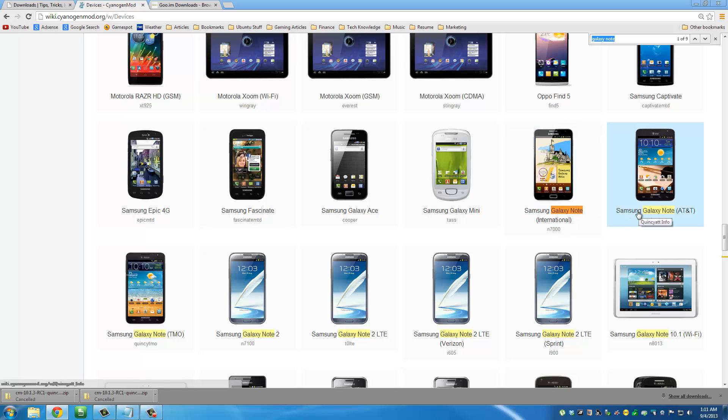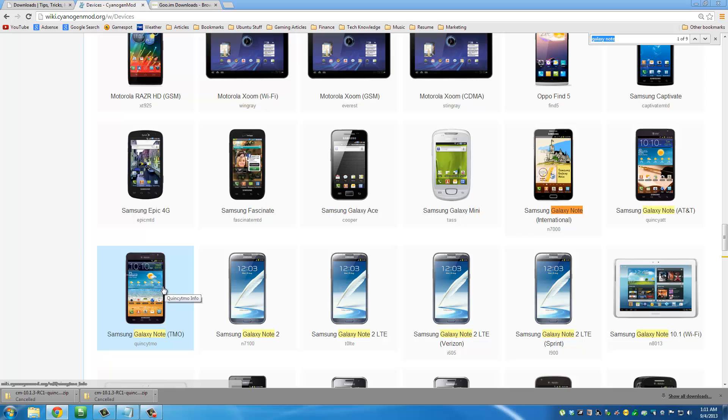So here we have Samsung Galaxy Note AT&T version. If you happen to have any other versions, you can download that specific file for your own Samsung Galaxy Note model. I have this one, so I'm going to go ahead and download this one.